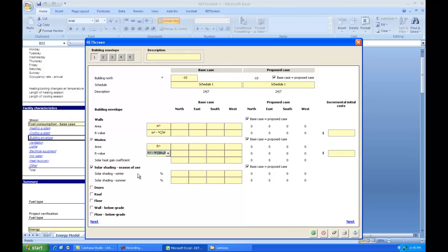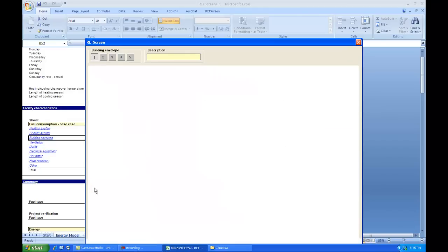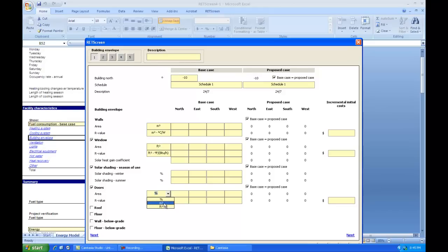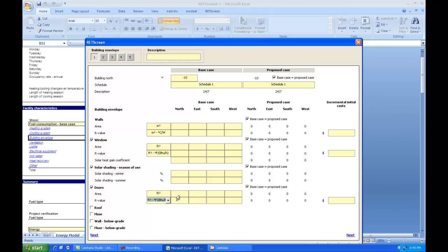Coming down here then we can model some doors. Click on that and open up the section for doors. And so doors again we'll do in either square meters or square feet. And we will select the imperial R value for the door. Now here we need to put in the total area of the door that faces in each of the directions. So we may have four or five doors, maybe two or three facing north. We need to add all those numbers together before we enter them in here.